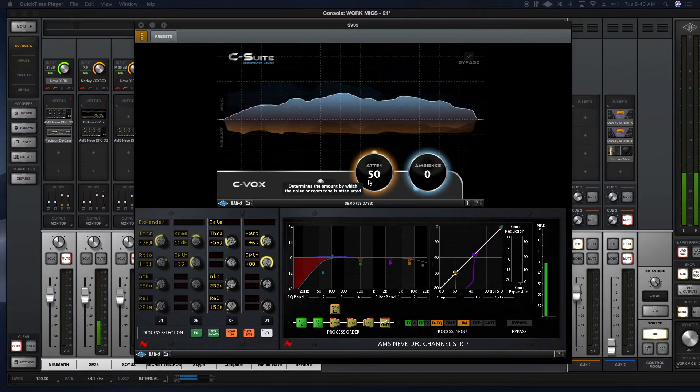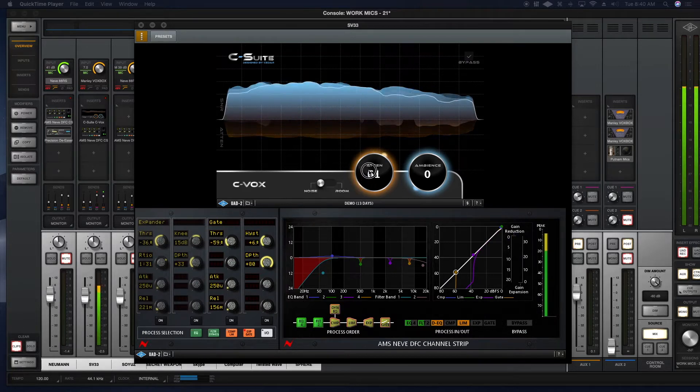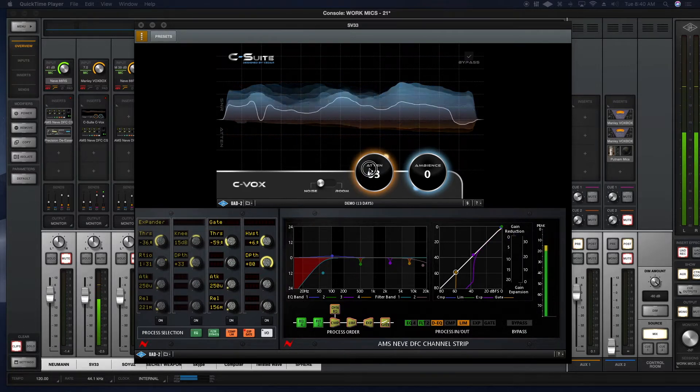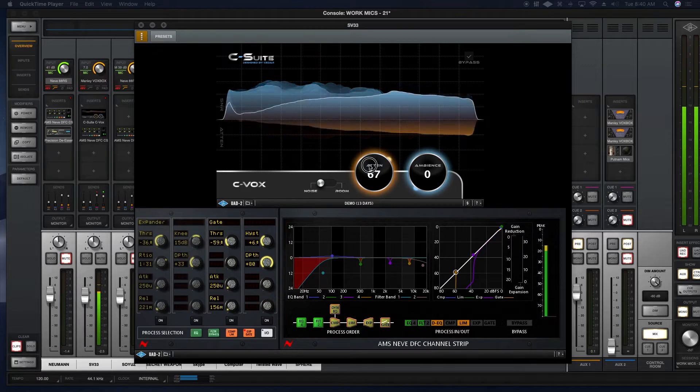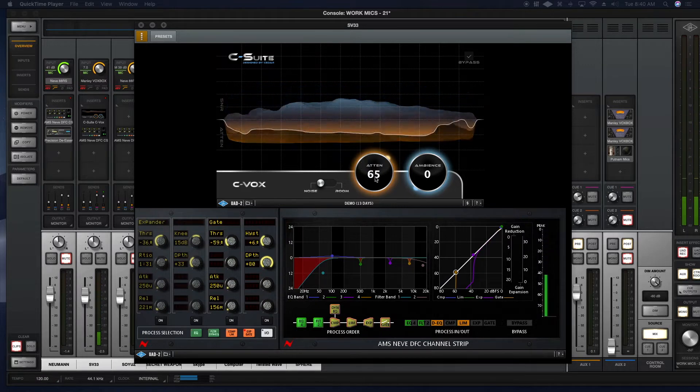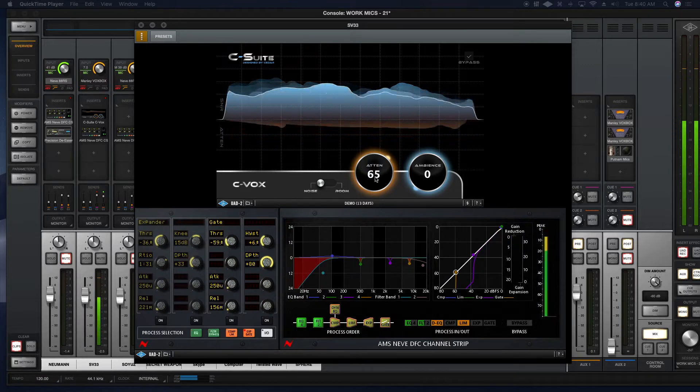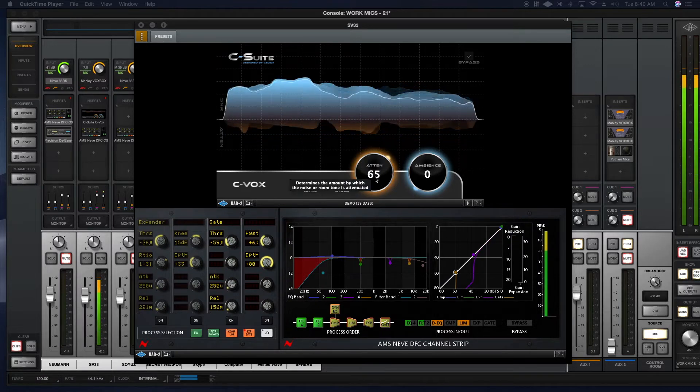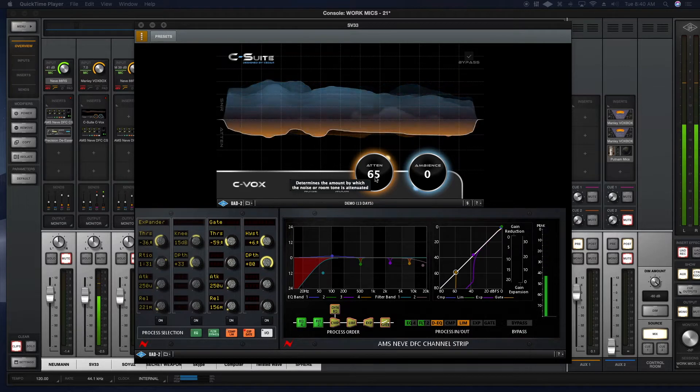What if we dial it up to 60? What if we dial it up to 65? Even more noise attenuation. Now, how does this work, you ask?